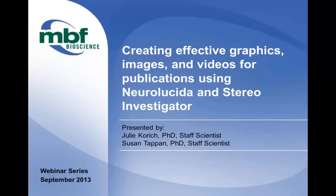Good afternoon, everyone. Welcome to the latest webinar by MBF Bioscience. I'm Sue Tappan, staff scientist here at MBF. I run the day-to-day operations at our contract research facility, MBF Labs, so I use Neurolucida and Stereo Investigator every day. I'm joined by my good friend and colleague, Dr. Julie Korich.